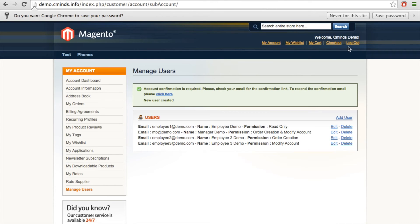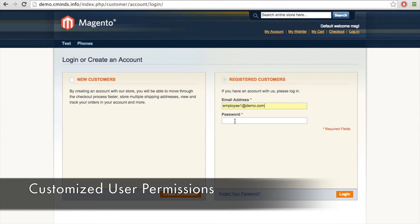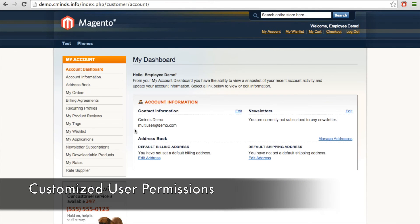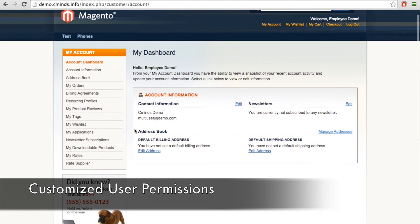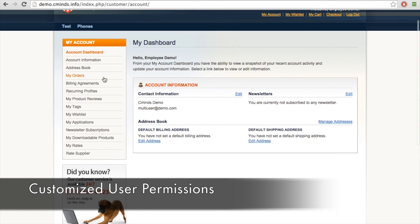So now we're going to log out of that main account and we're going to log in as one of the different users of that account. We're going to log in as employee 1. Then we're going to go to employee 1's dashboard for this account. And because employee 1 only has a read only account,